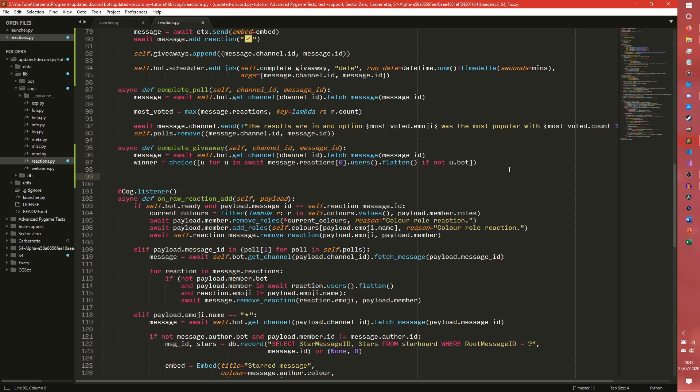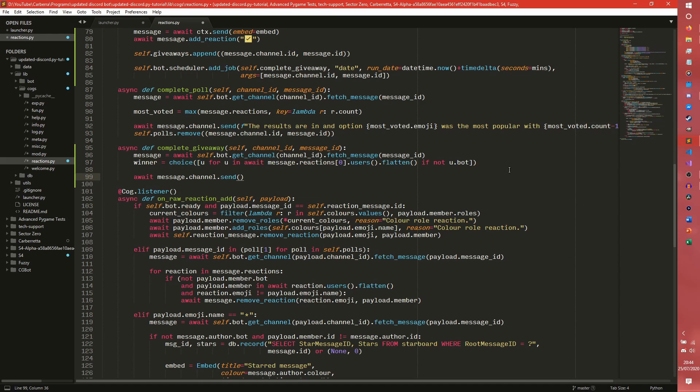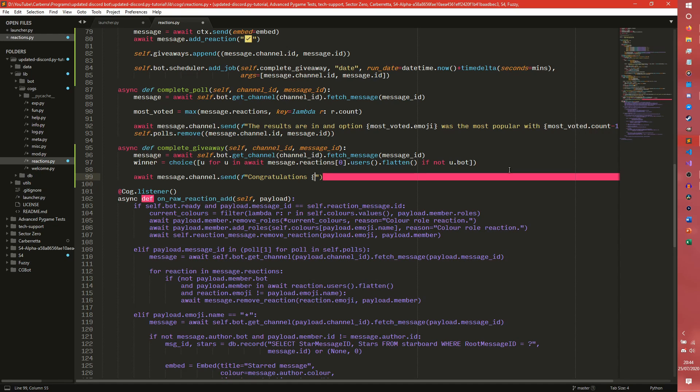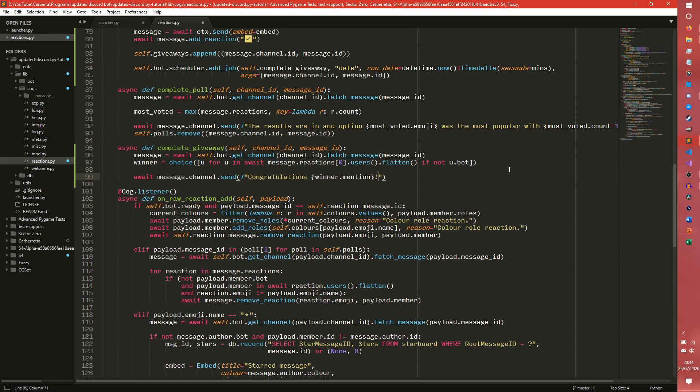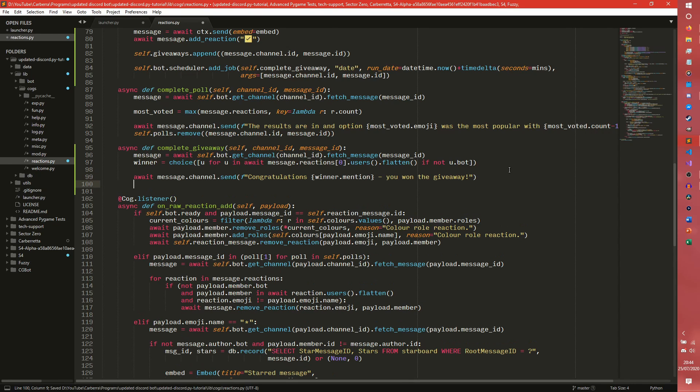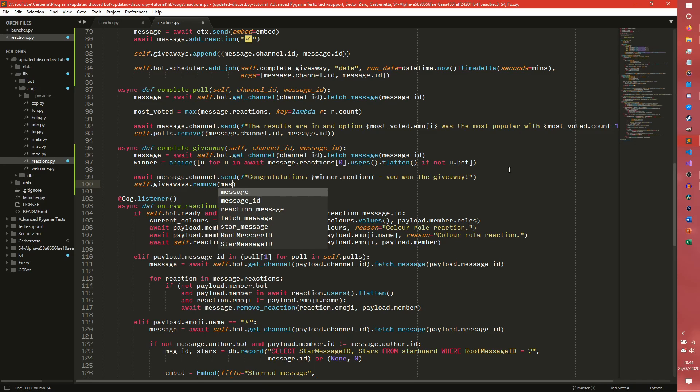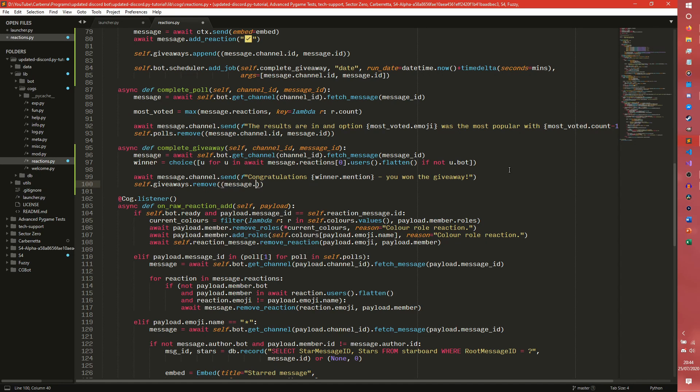So now we have our winner. We need to announce the winner. So we can do await message. Oh my goodness if Sublime actually wants to cooperate. Channel.send. Congratulations winner.mention, because it is a member object. You won the giveaway and you can put whatever you like in here. And then we can do self.giveaways.remove. And then message, the tuple. It has to be tuple. Channel.id, message.id. Cool. Fantastic.